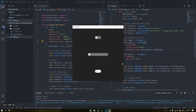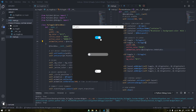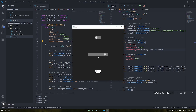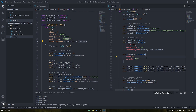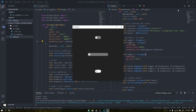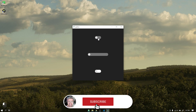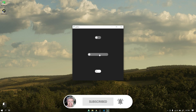Hi guys, Wanderson here. In this tutorial, I will teach you how to create a custom toggle button with a modern interface where you can use it to replace the standard Q checkbox of Qt tools using Qt widgets. In this widget, we can change its width, color, and animation curve. Before we start, if you are not yet subscribed to the channel, please subscribe and leave your like.